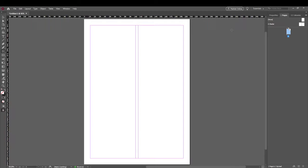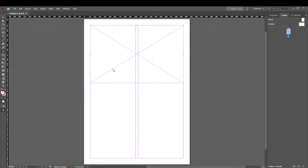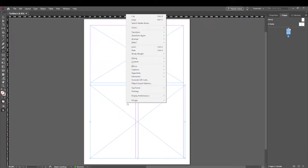Let's look at how we actually import text and images. Back to the rectangle frame tool — that's F on the keyboard. If we wanted to recreate what we saw in the example, we create a box. When you see an X in the box, that's telling you there's nothing within it. If you right-click, under Content it's currently set to Graphic — an image — but we can change that to Text or Unassigned.